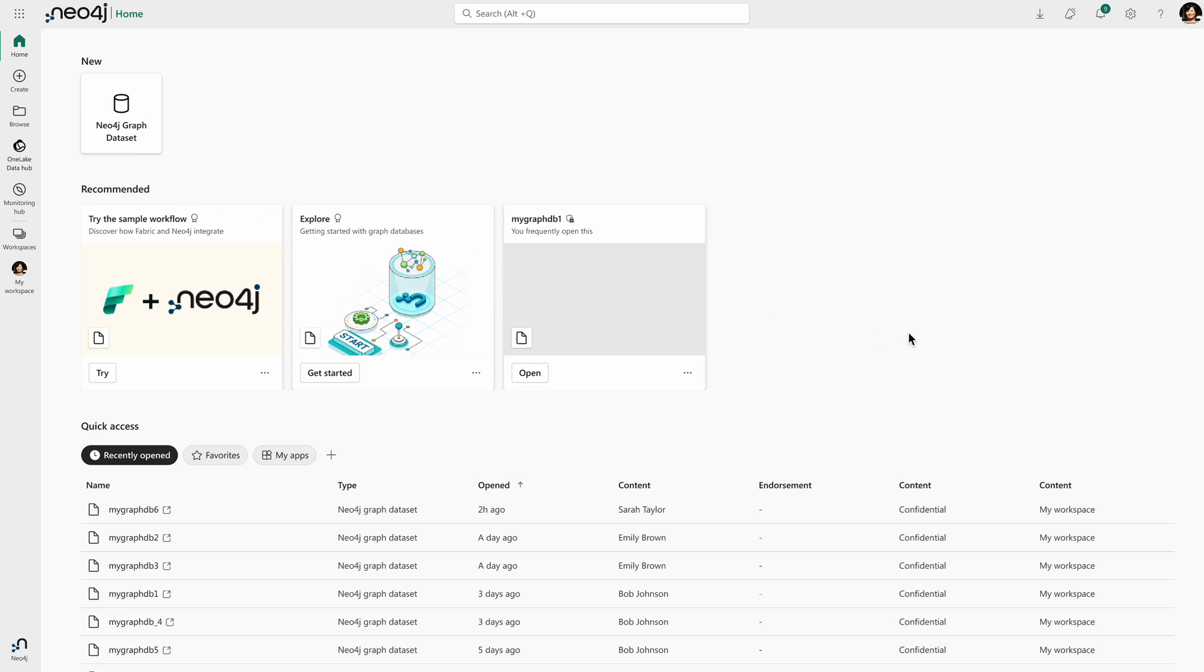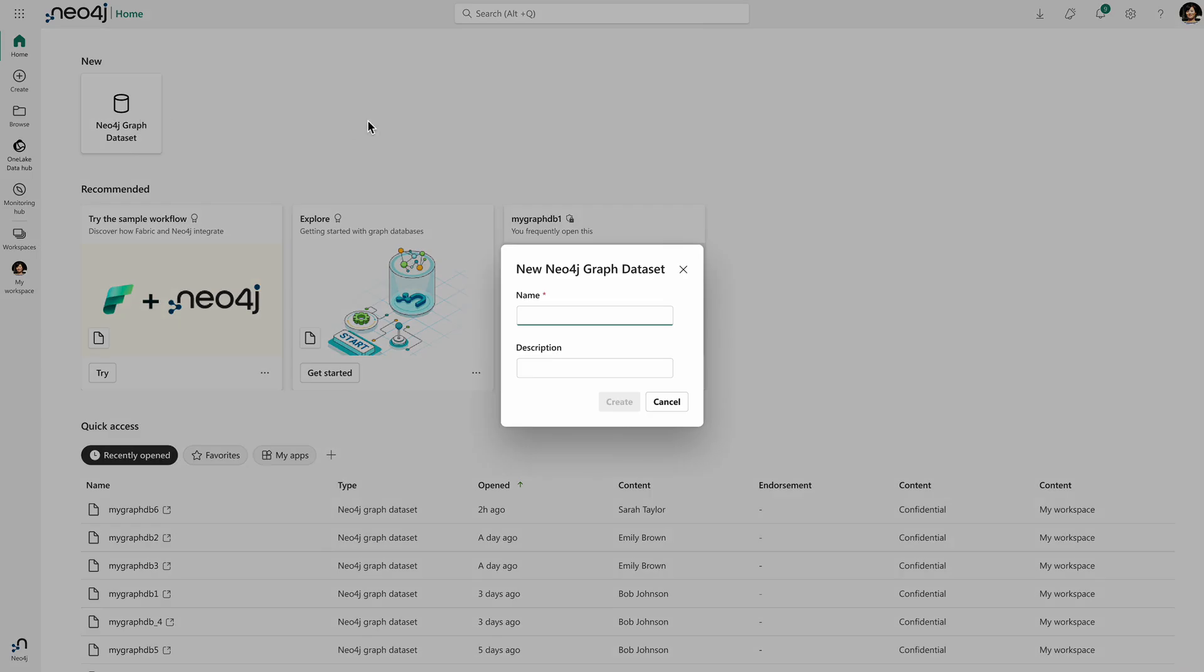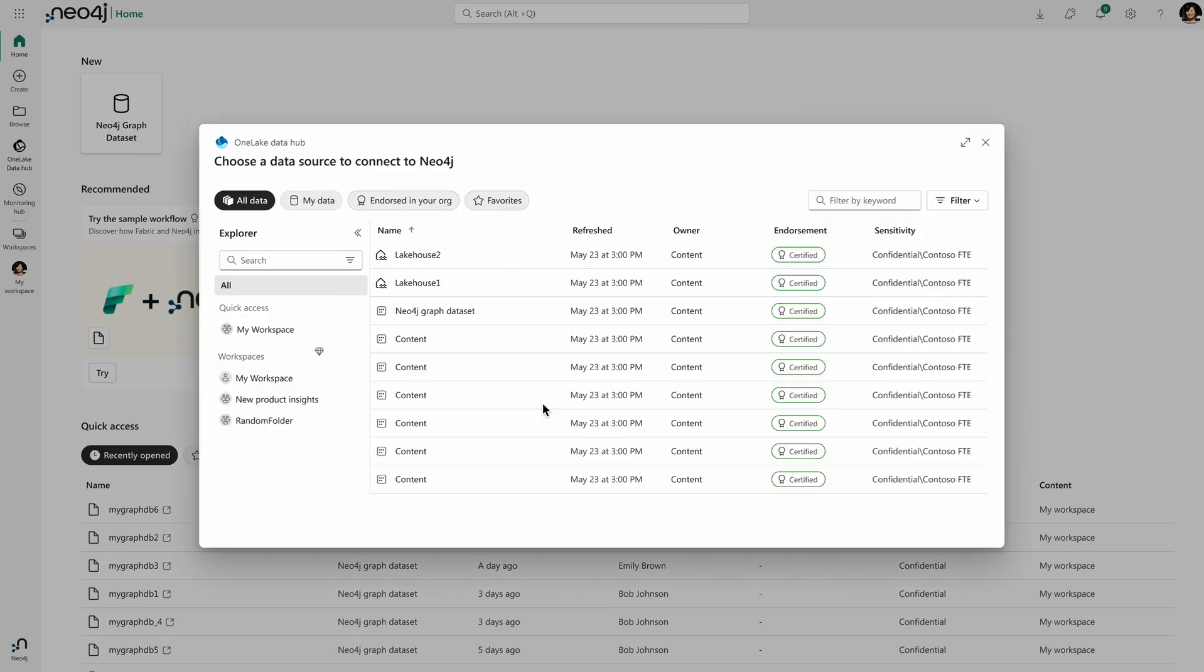Here I can see the different graph data sets that are available to me that I may have already created, but let's create a new graph data set to see what that experience looks like. So I'm just going to give the graph data set a name and hit create.